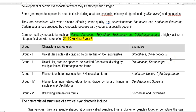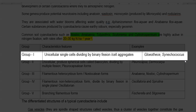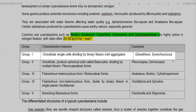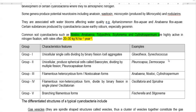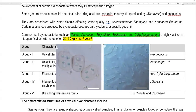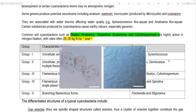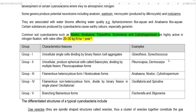Next we look at the classification of cyanobacteria. They are divided into five groups. Group 1 consists of unicellular, single-celled organisms that commonly divide by binary fission, and they also form cell aggregates. Examples include Gloeotheca and Synechococcus.